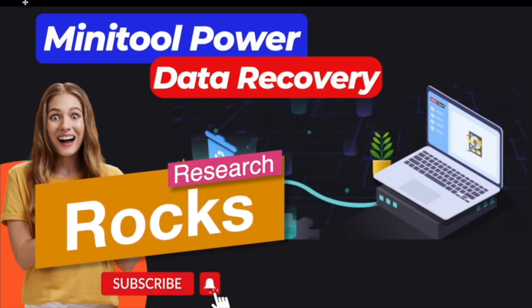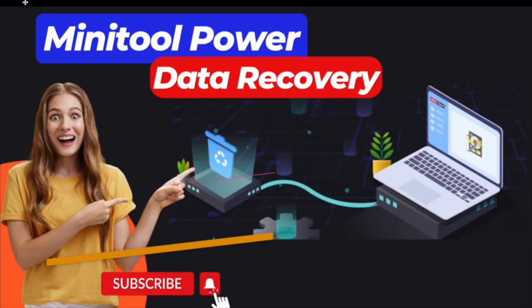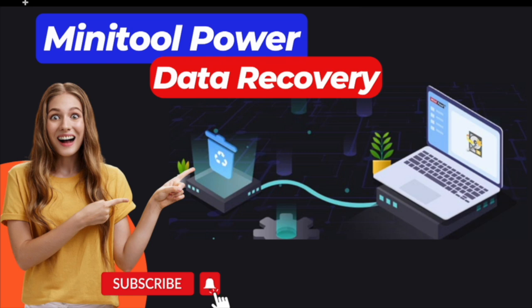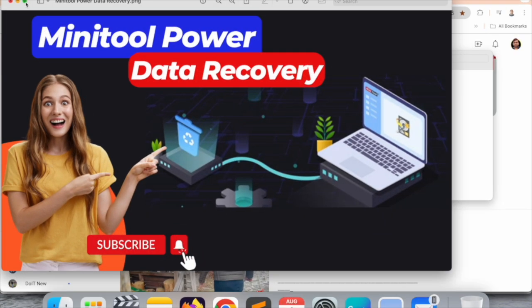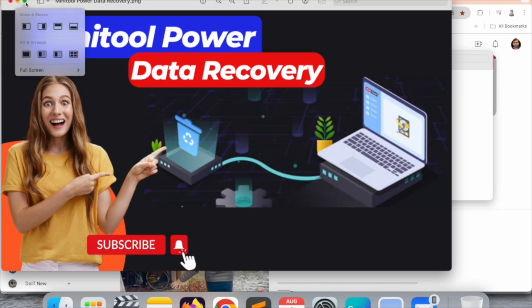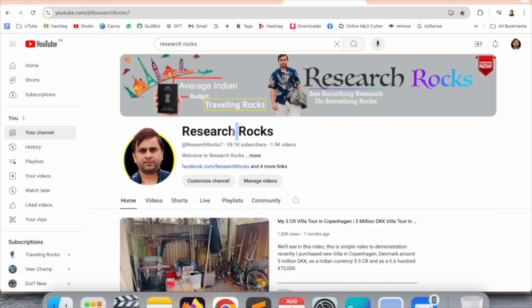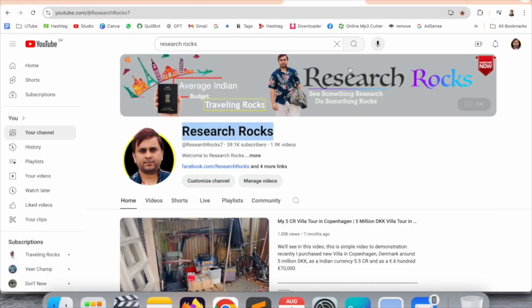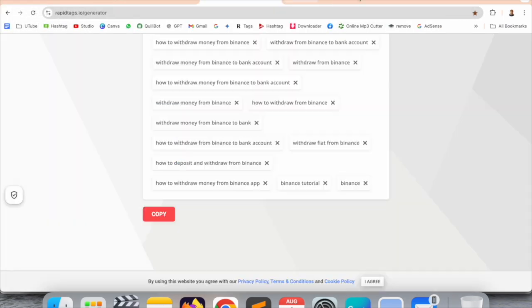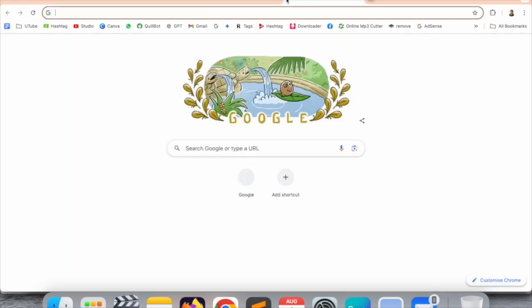Welcome to Research Rocks. In this video, we will see one of the best data recovery software, and that one is MiniTool Power Data Recovery. How to use, where is available, we will see detailed demonstration in this video. Before starting the video, please subscribe our YouTube channel Research Rocks.